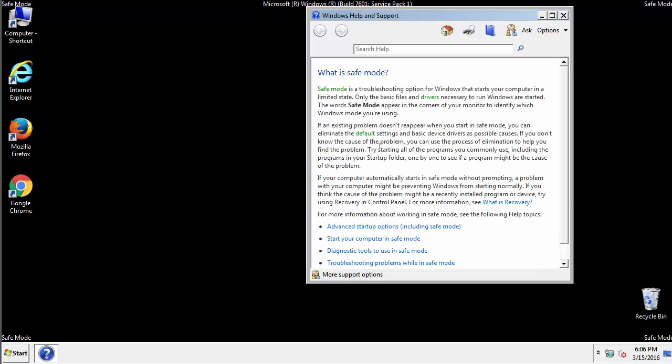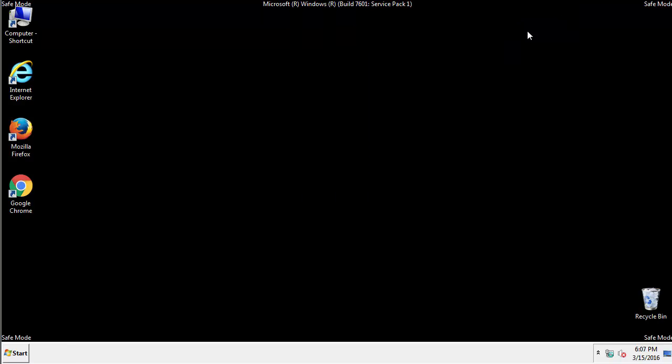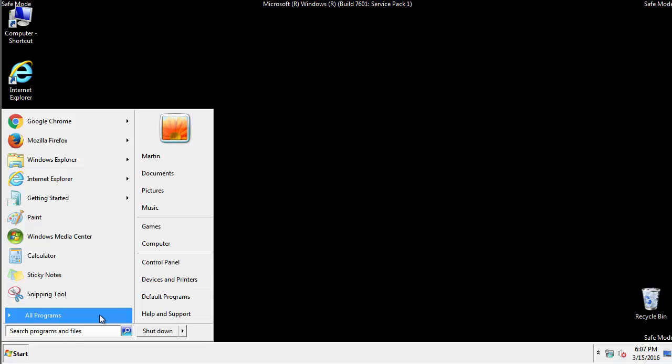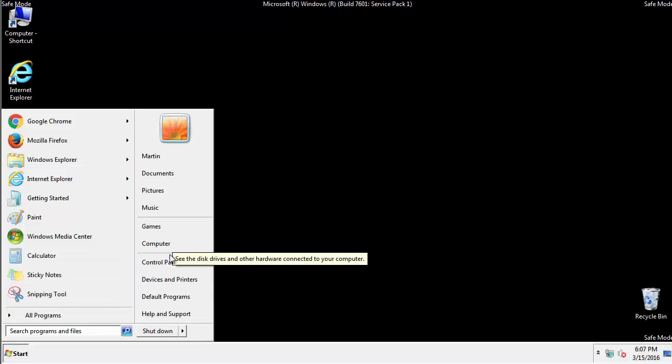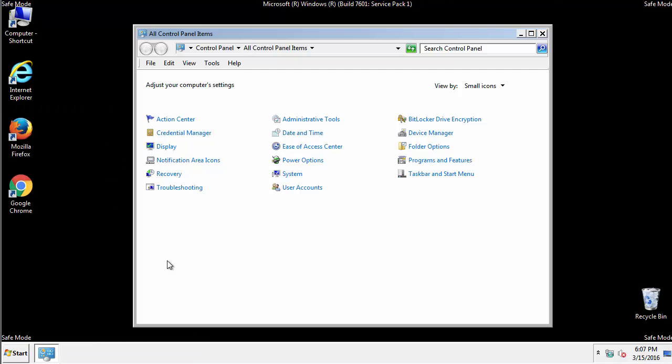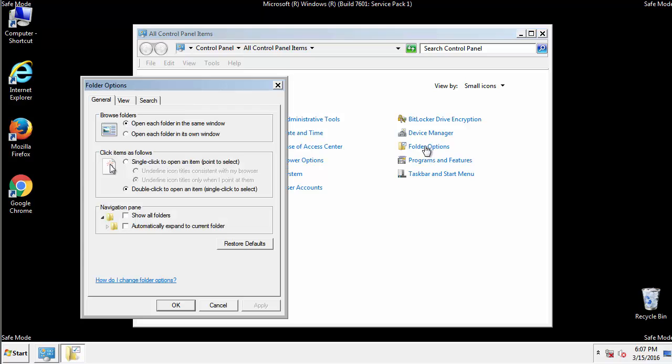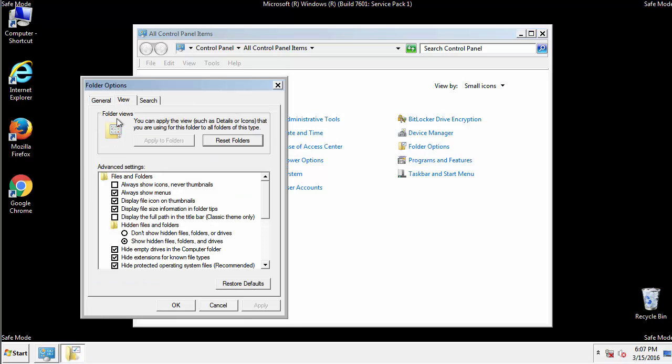Before we get started, we want to make sure that all the files and folders are visible. From the control panel, click folder options, view, and click the checkbox to make sure that we don't miss anything.